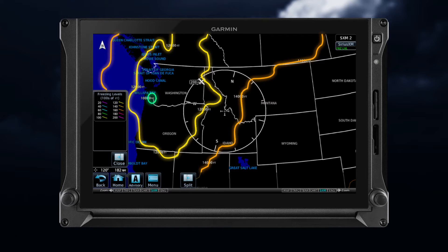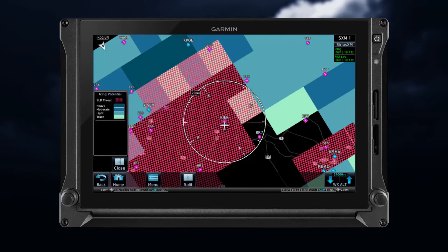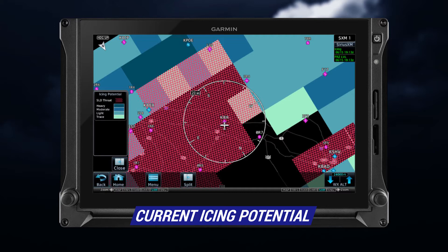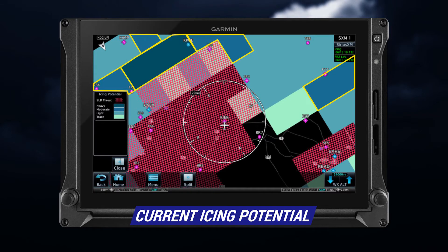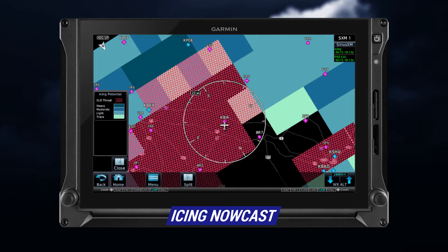When no data is displayed for a given altitude, the data for that altitude has not been received, or is out of date and has been removed from the display. Current icing potential, or CIP data, highlights the current icing environment at select altitudes through icing nowcast. The data is presented in terms of probability and gives you a graphical view of the icing environment.